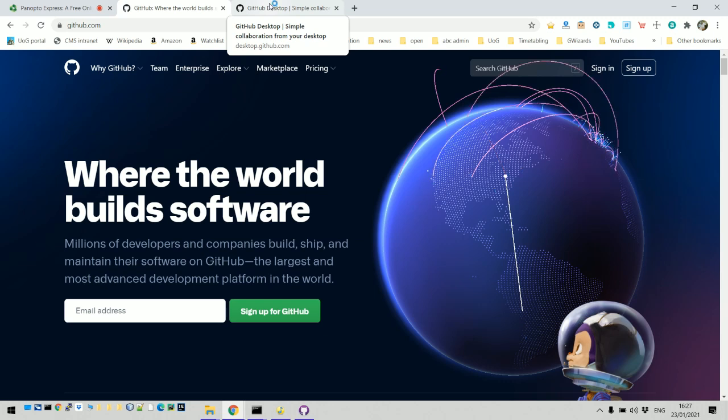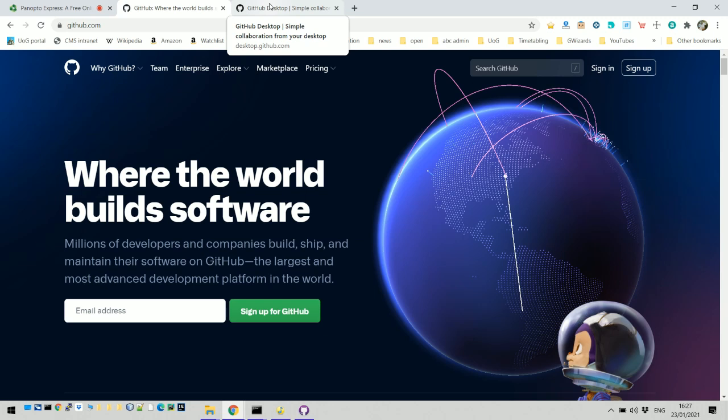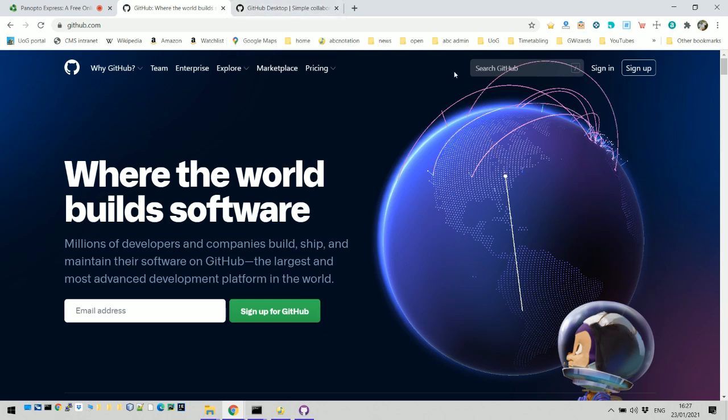GitHub is an industry standard used by programmers mostly for storing code. It's not just used for that, I've found all kinds of resources there. It's free and it's now owned by Microsoft, so there's a pretty good chance it's going to be around for a long time and a good chance it'll be free forever.